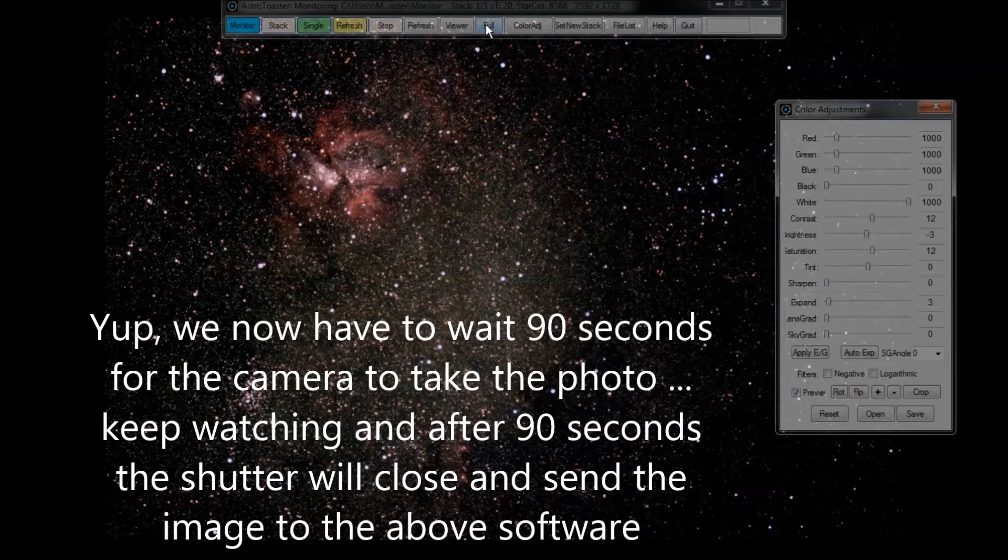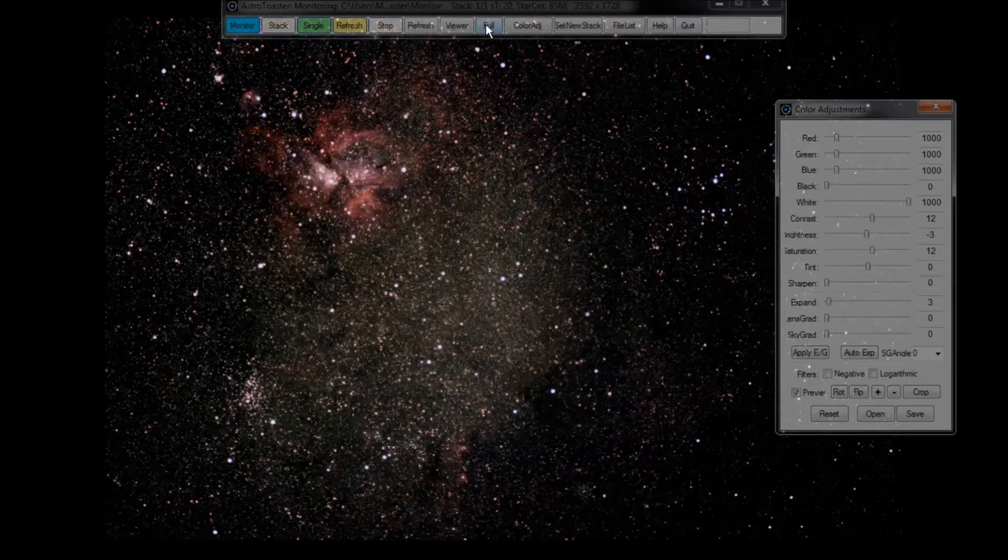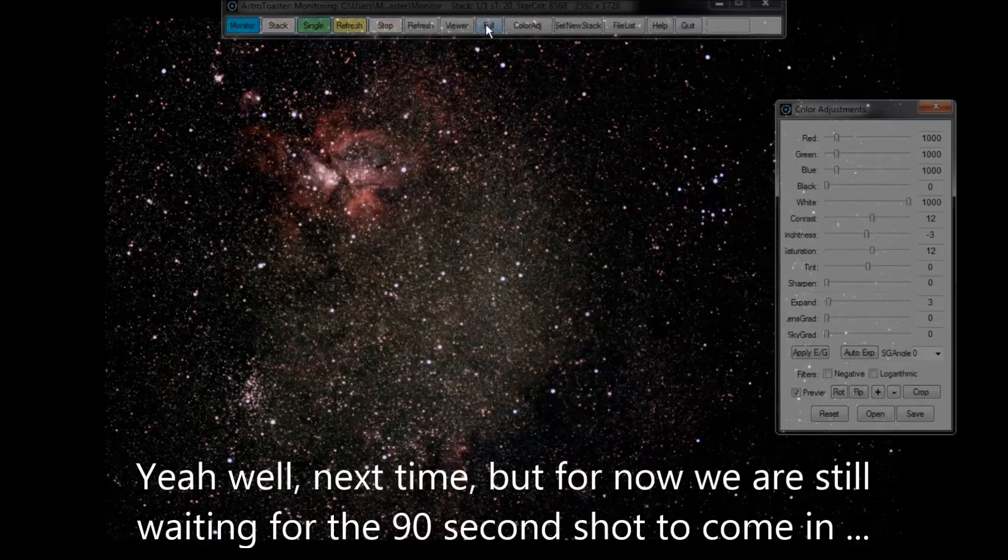So, next I'll try ISO 1600 and dropping it back to 60 seconds.